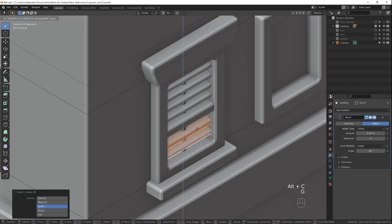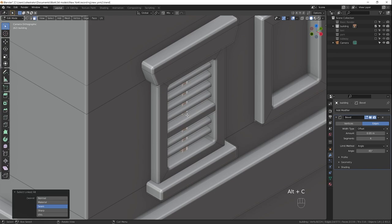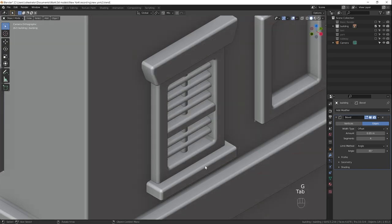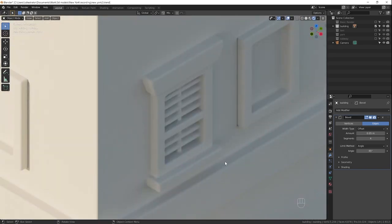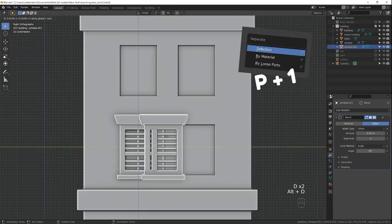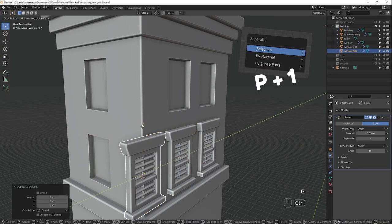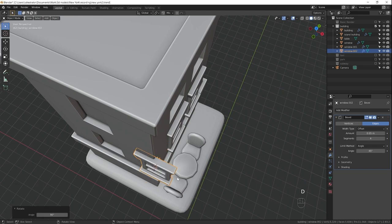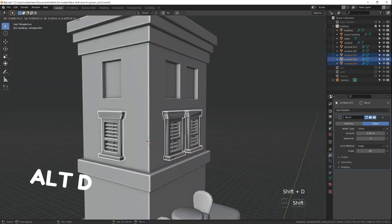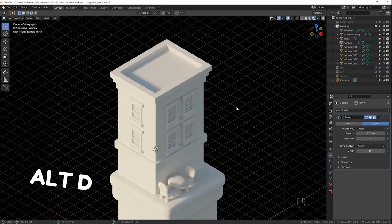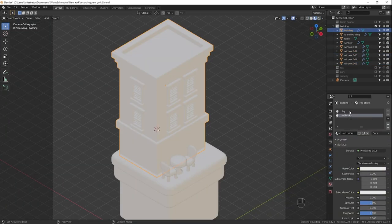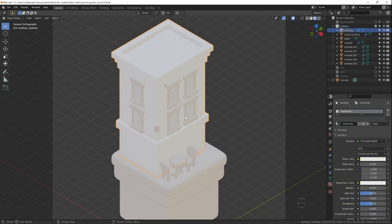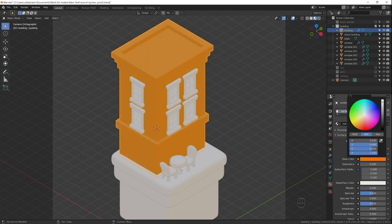Here I'm adding all the details, designing one window. After that, I separate the entire window into its own object, because this way I can copy it as a duplicate. So that when I edit one window, it affects all of them.